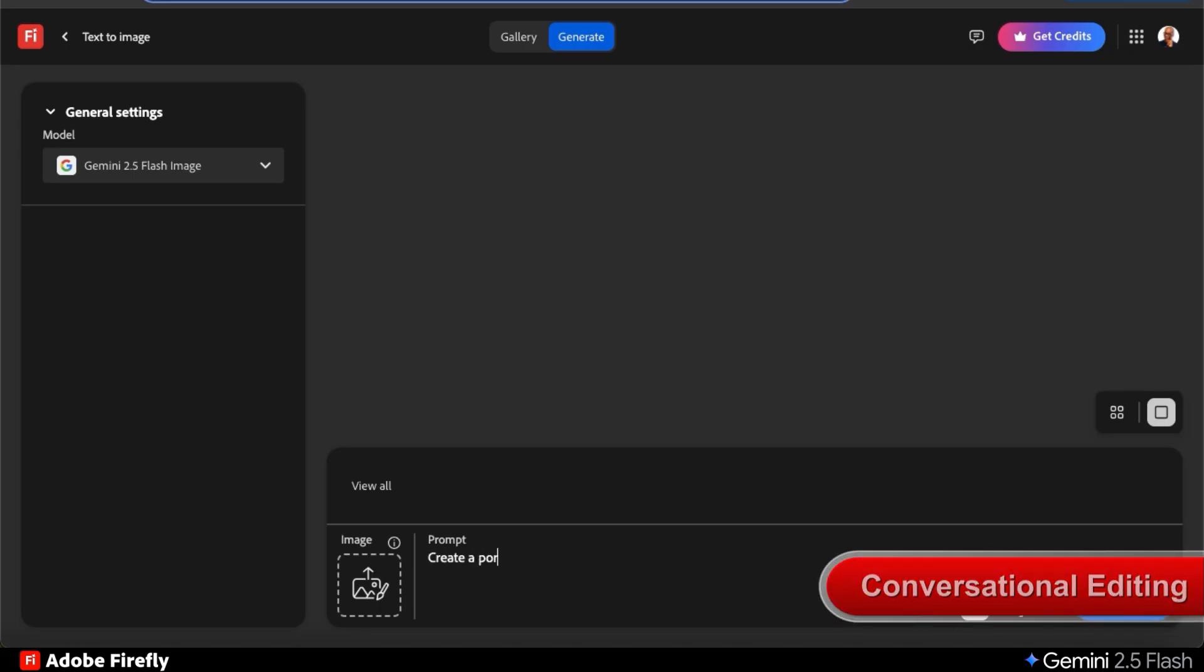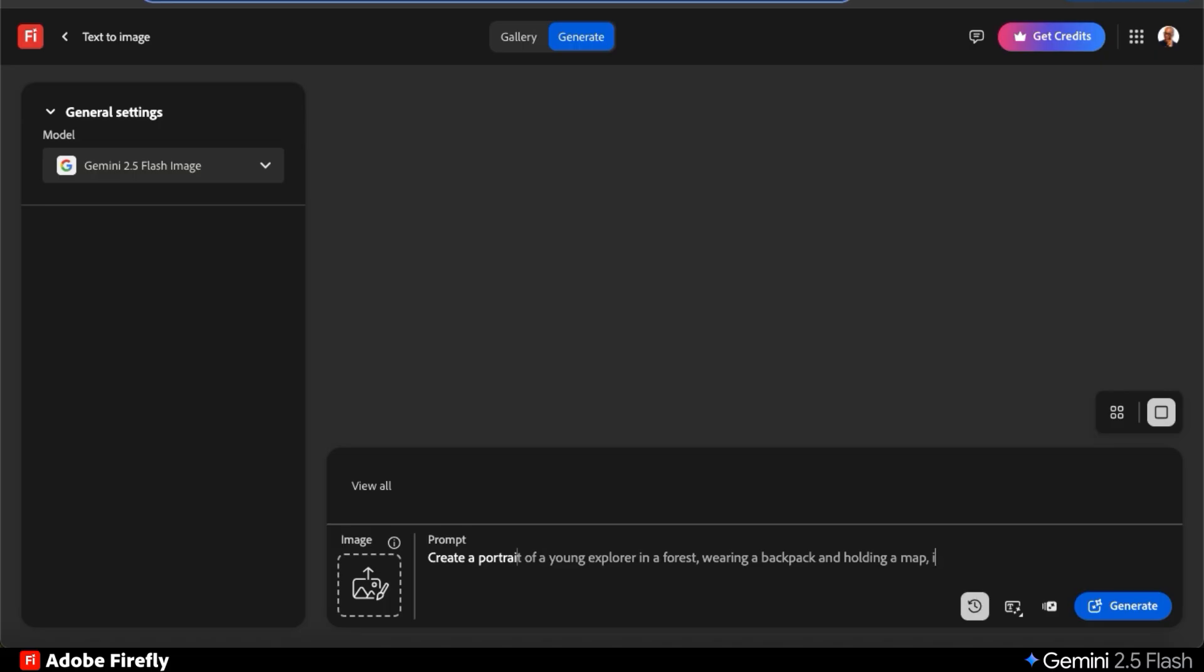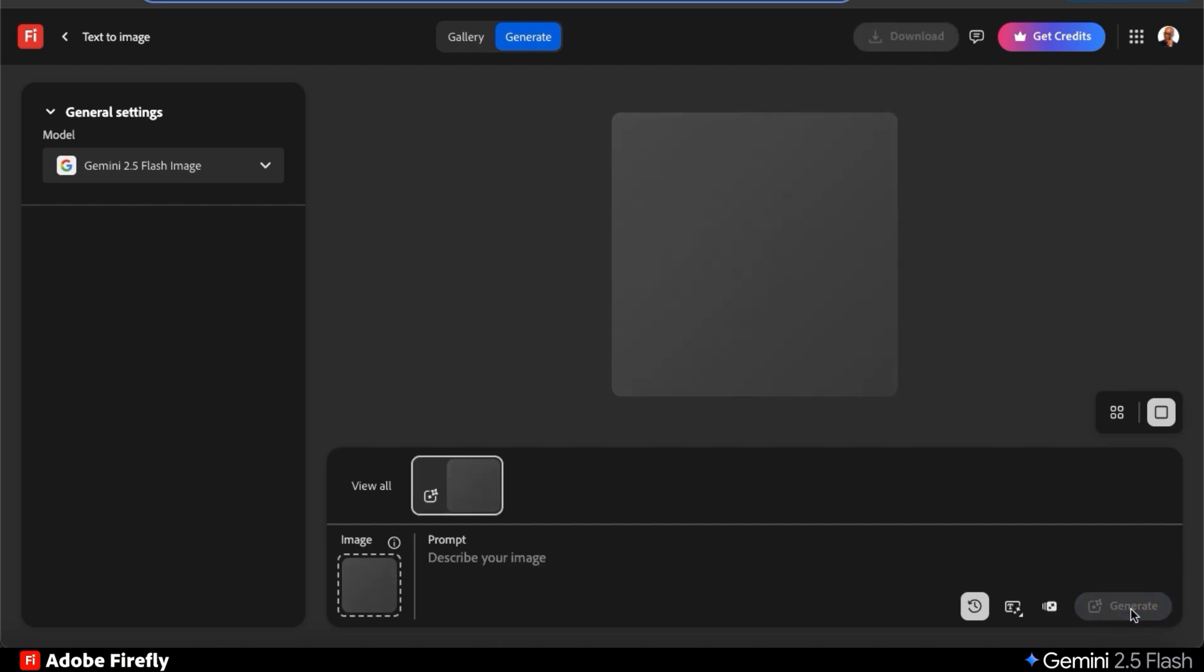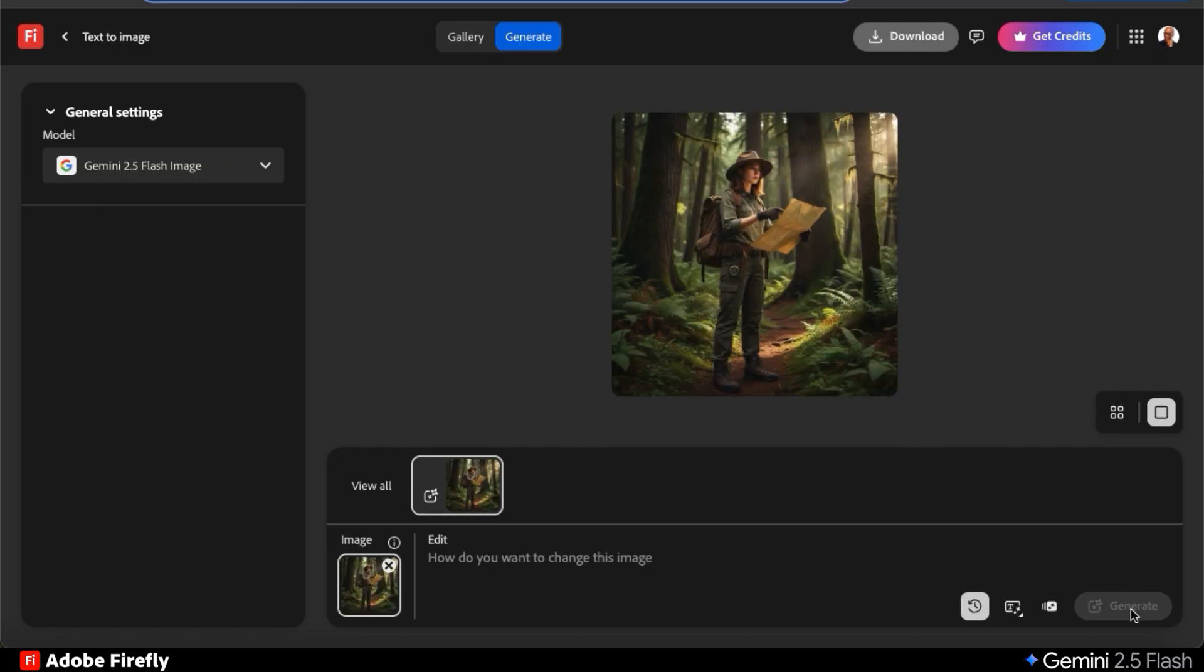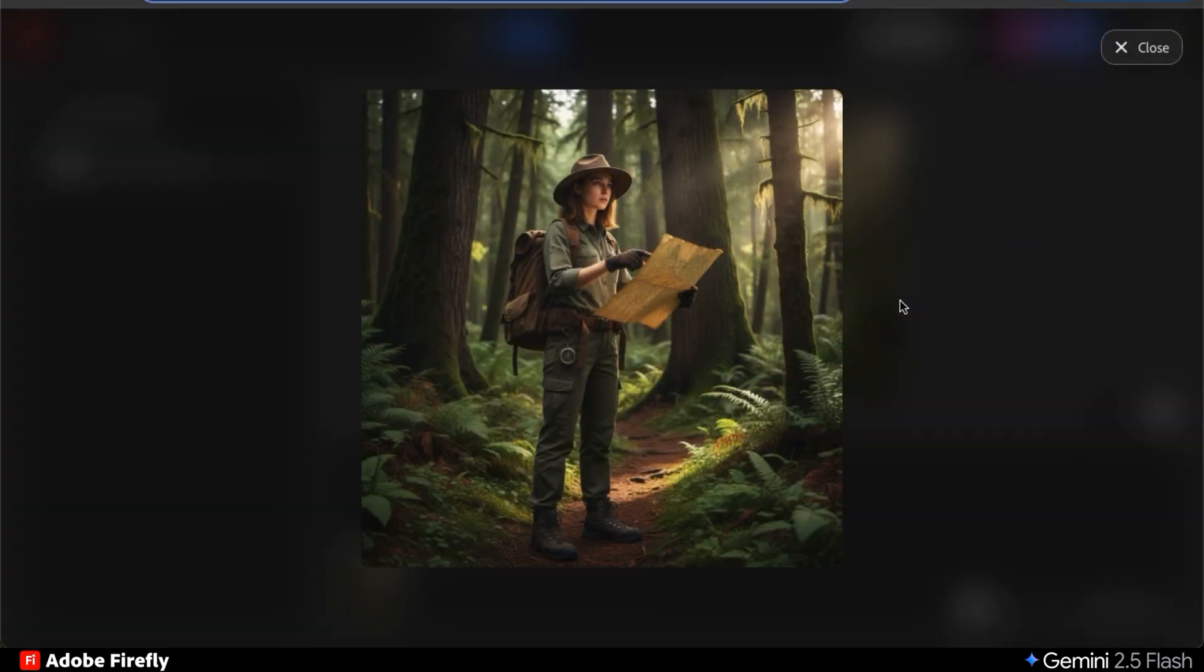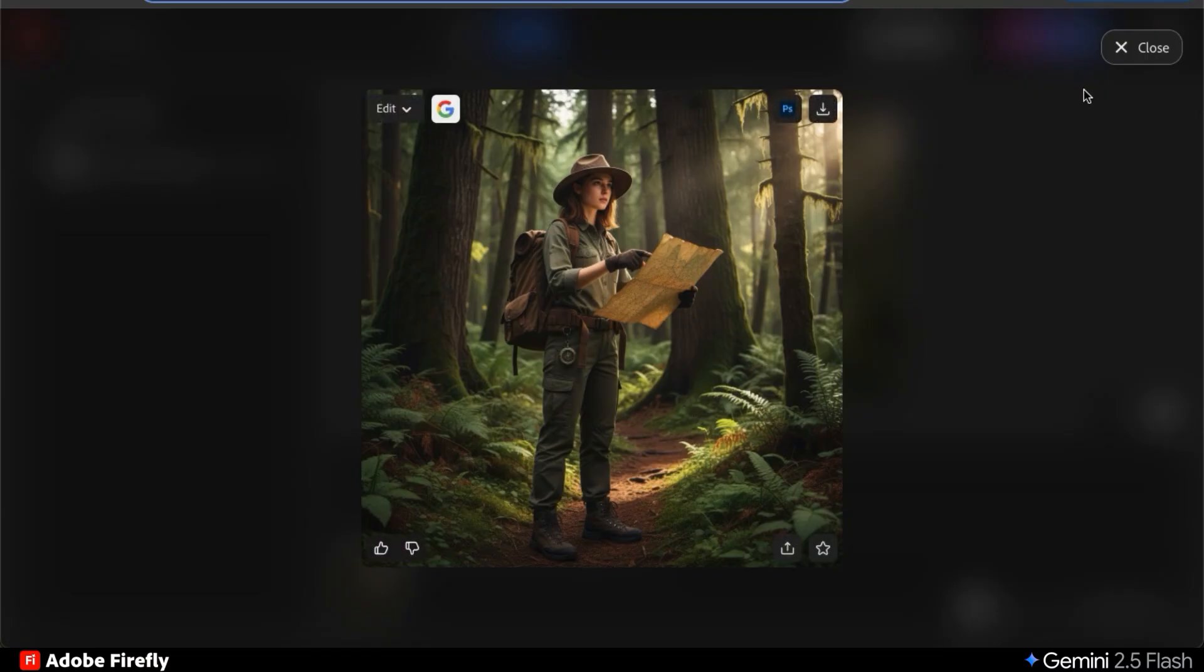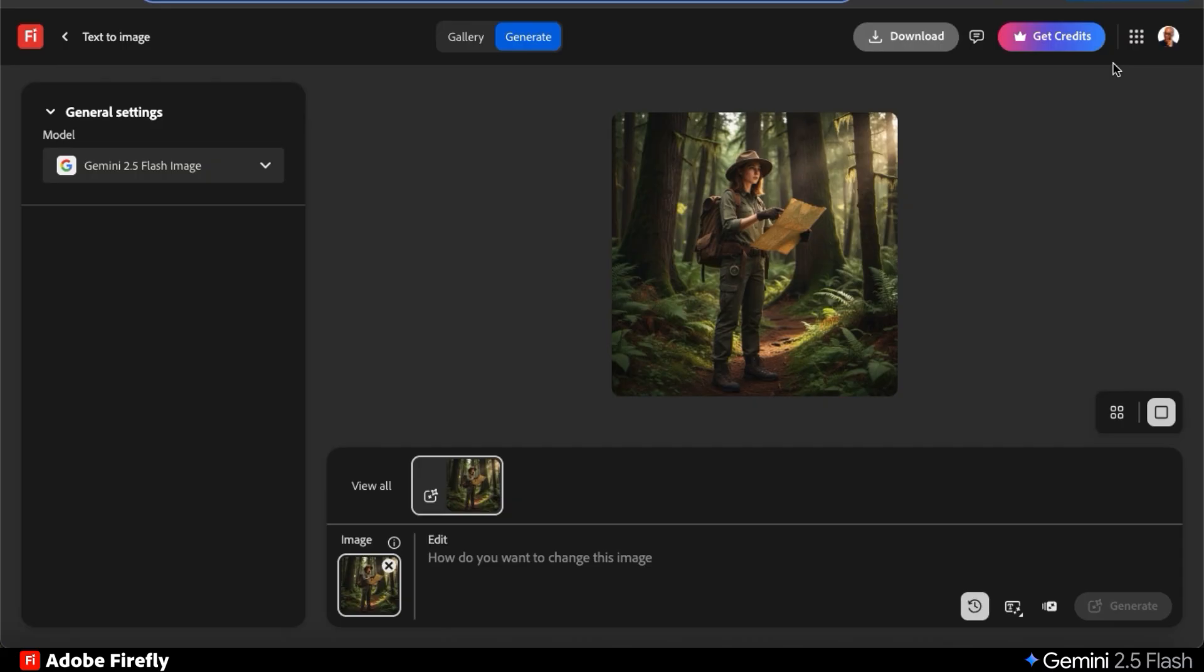For my example image, let's see if AI can create a portrait of a young explorer in a forest wearing a backpack and holding a map in a realistic style. I can then click the generate button and after a few moments, my image will be generated. Here's my young explorer in a forest holding a map. I think the image looks great, but her outfit could use a bit more flair.